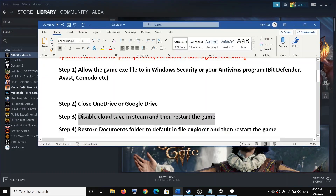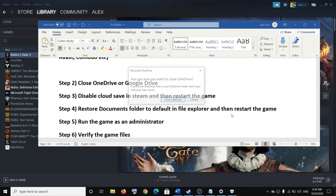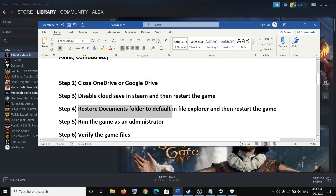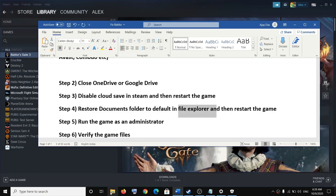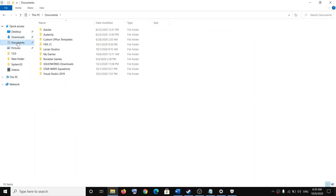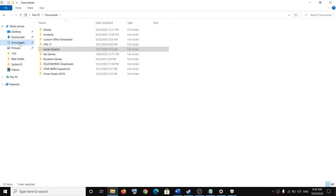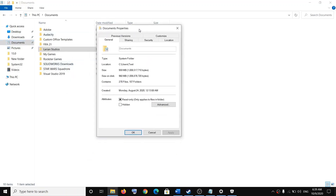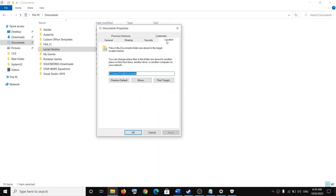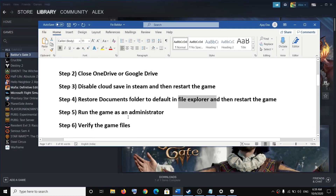The next step is to restore the Documents folder to its default location in File Explorer. Open File Explorer and select the Documents folder. Make sure your Documents folder has the Larian Studios folder — this is where the save files are. Right-click on Documents, go to Properties, then go to the Location tab. Click Restore Default, then click Apply and OK, and then try to launch the game once again.